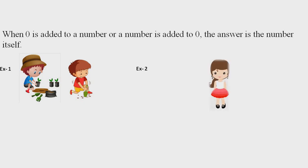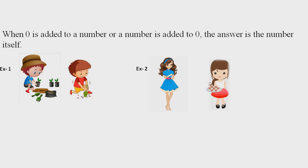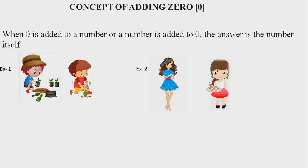Next question: Neha had zero sweets. Rupali gave her six more sweets. How many sweets does Neha have now? I know you are thinking six, and your answer is correct. So students, when we add some number or number of objects to zero, we get the same number. And this is the concept of adding zero.